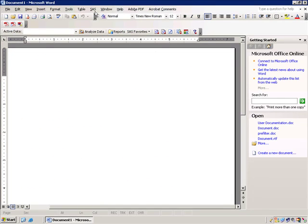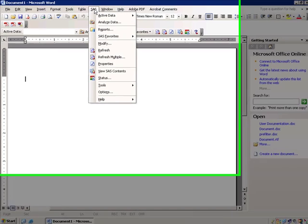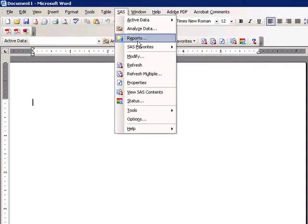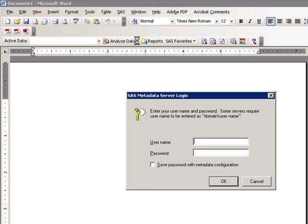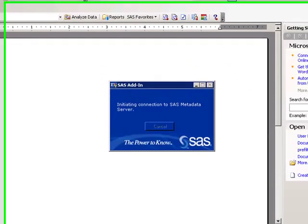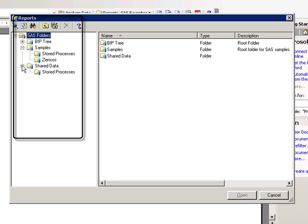Stored processes are available to users via the SAS reports menu item. Users will be able to access folders defined for them in the SAS metadata.